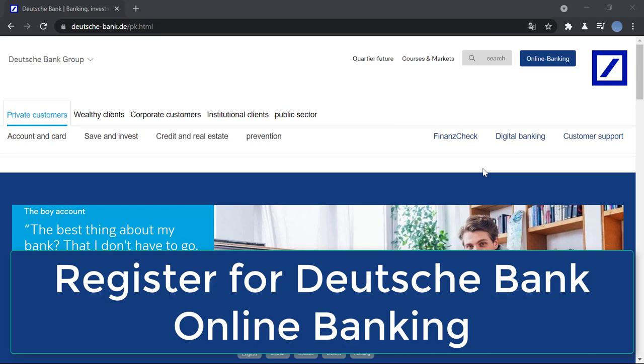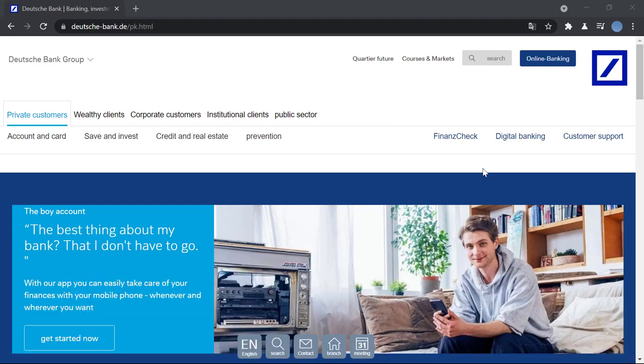Hello everyone, welcome to our channel. In today's video I'll be showing you how to register for online banking in Deutsche Bank. But before we do that, please go ahead and subscribe to our channel for more videos like this, and don't forget to hit the bell icon so you do not miss any updates from us.